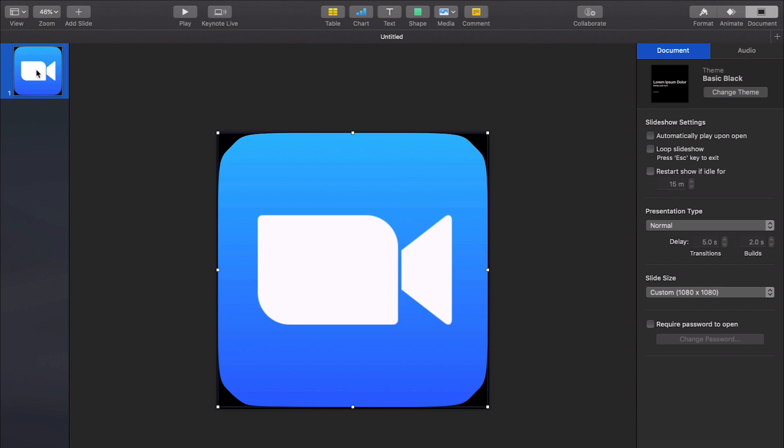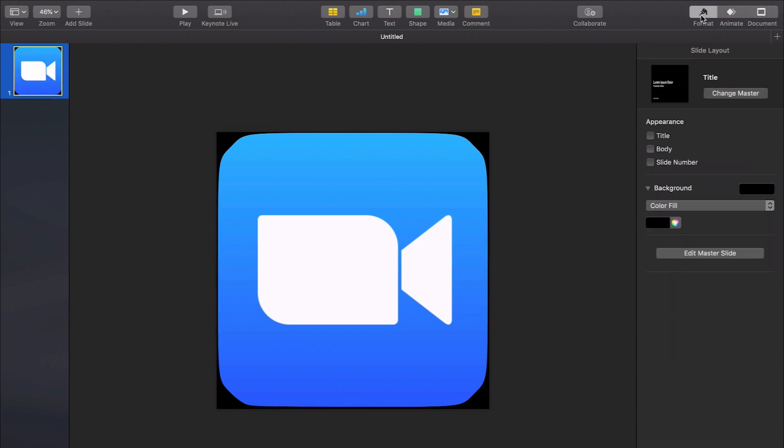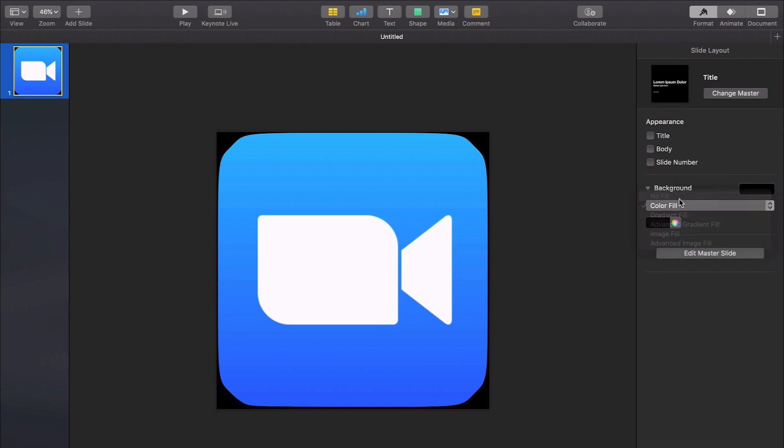Then what you're going to do is click on the slide over here. You're going to go to format, color fill, no fill. I know it's still black but you'll see when you export it.